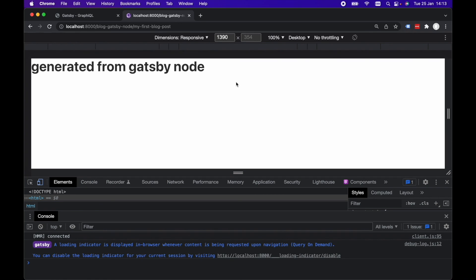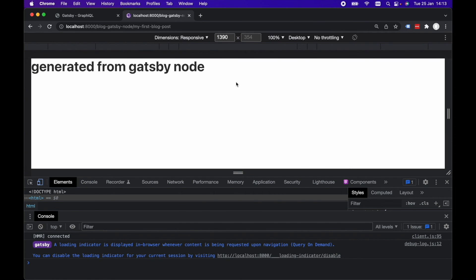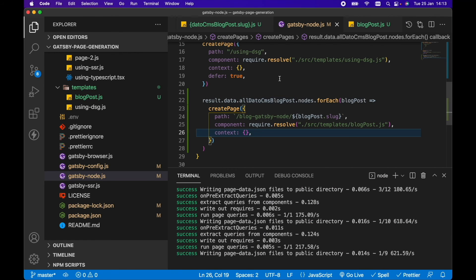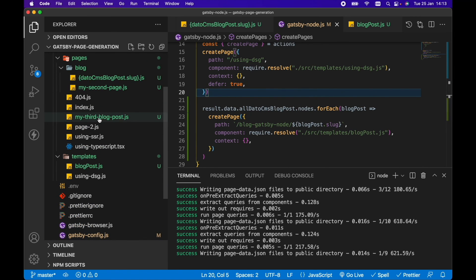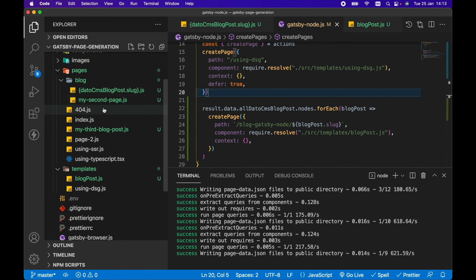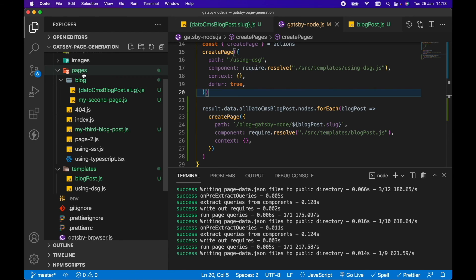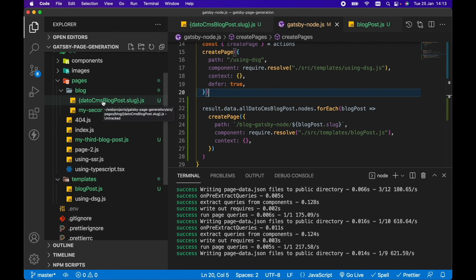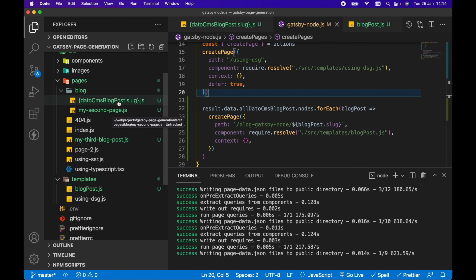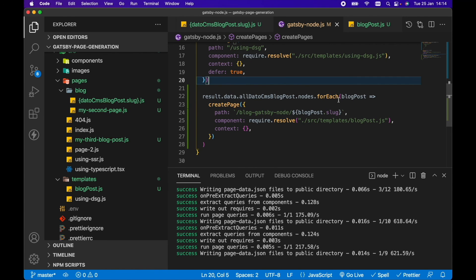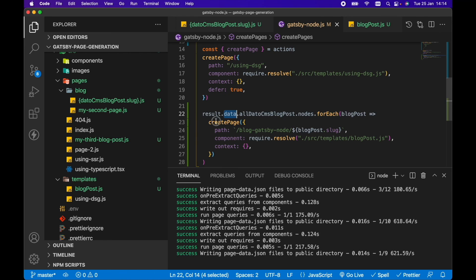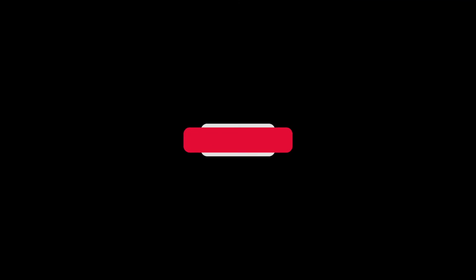So that's the three different ways you can generate pages in Gatsby. You've got the first one where you can hard code the file name in the pages directory and any subdirectories of pages. We can use the Gatsby file system routing API to base the route or the file name off of a GraphQL query that we have. And the third way is via Gatsby node using the createPage action.